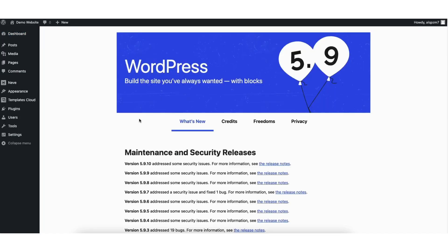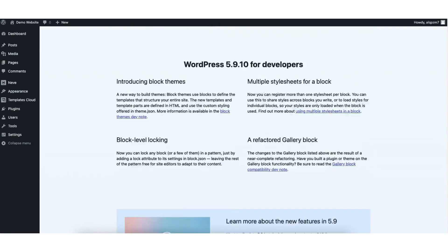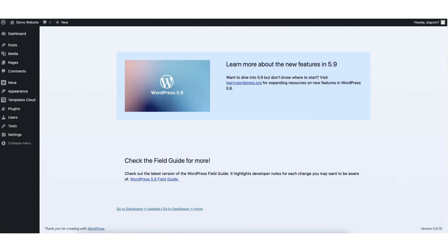Once it is done, you'll be on the WordPress version page. You'll see the WordPress version you selected is now active. If you scroll down to the bottom of this page, you'll see the new WordPress version you downgraded to is now shown.